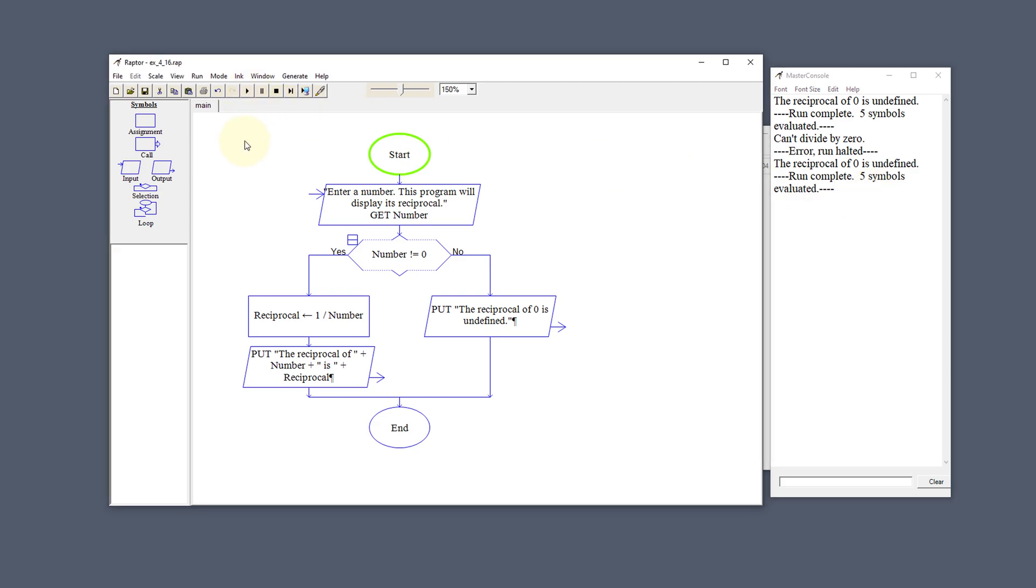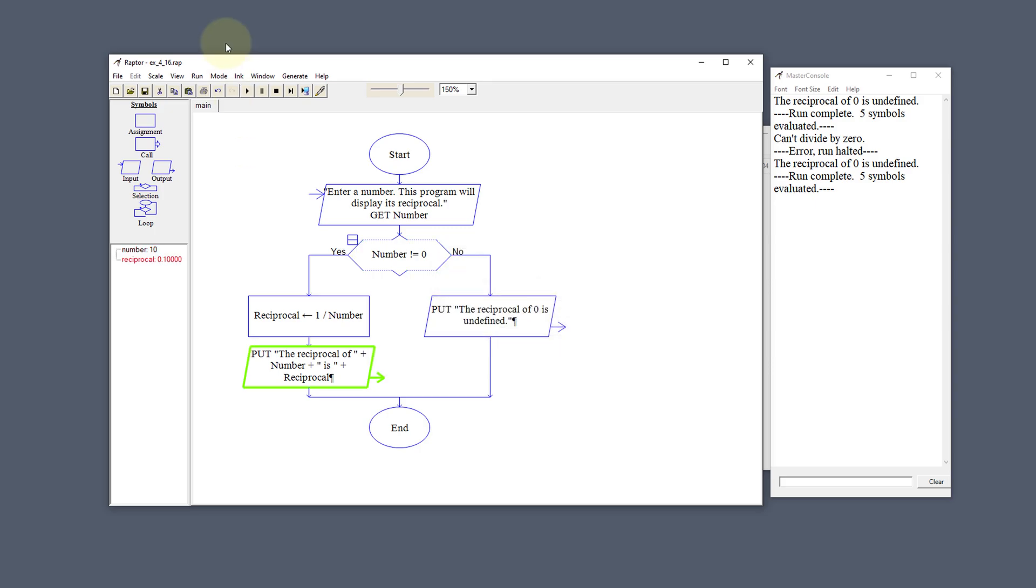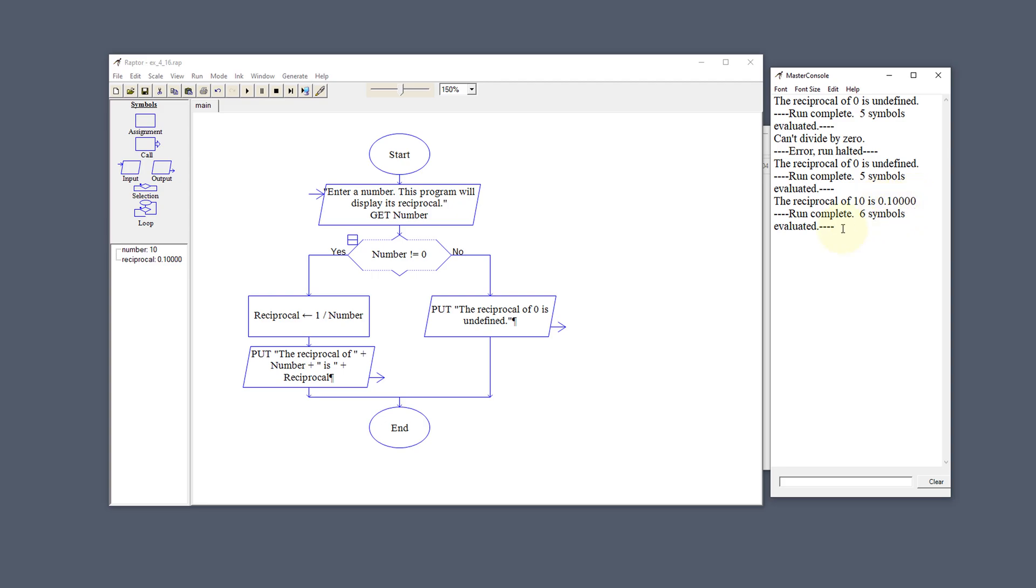Let's run it one more time and put in 10. It's going to say, nope, it's not 0. So it's going to come over here and say the reciprocal of 10 is 0.10000. And we've run six symbols on this.